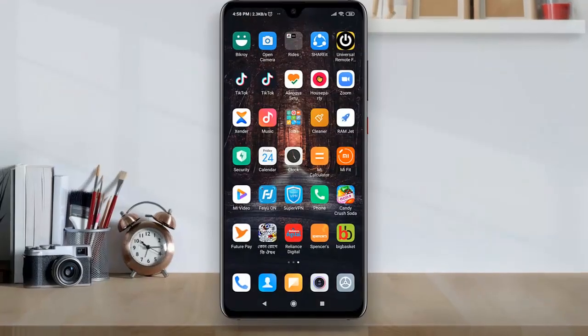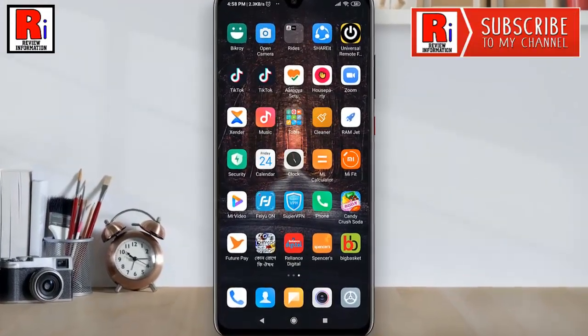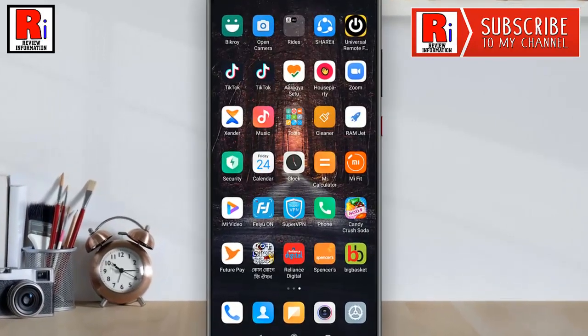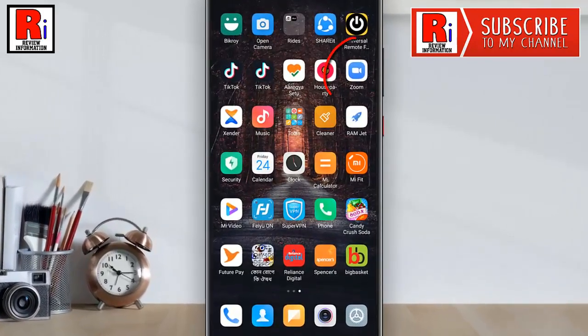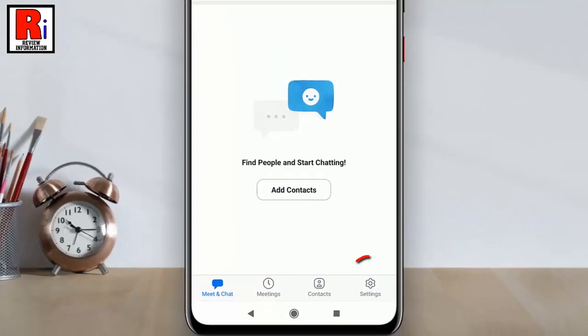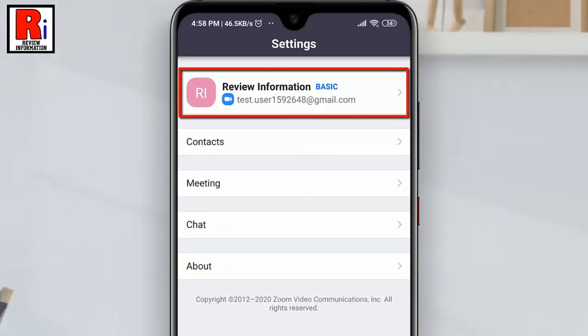Follow these steps if you need to change profile picture on zoom mobile application. To begin, open the zoom app from your apps drawer. Go to settings from the bottom right corner. Now go to your profile from the top right corner.